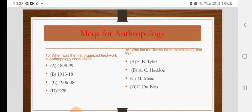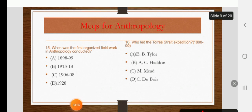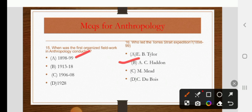When was the first organized fieldwork in anthropology conducted? Options are 1898 to 99, 1913 to 18, 1906 to 08, or 1928. The right answer is A: 1898 to 99. This was the Torres Strait expedition, led by Haddon.